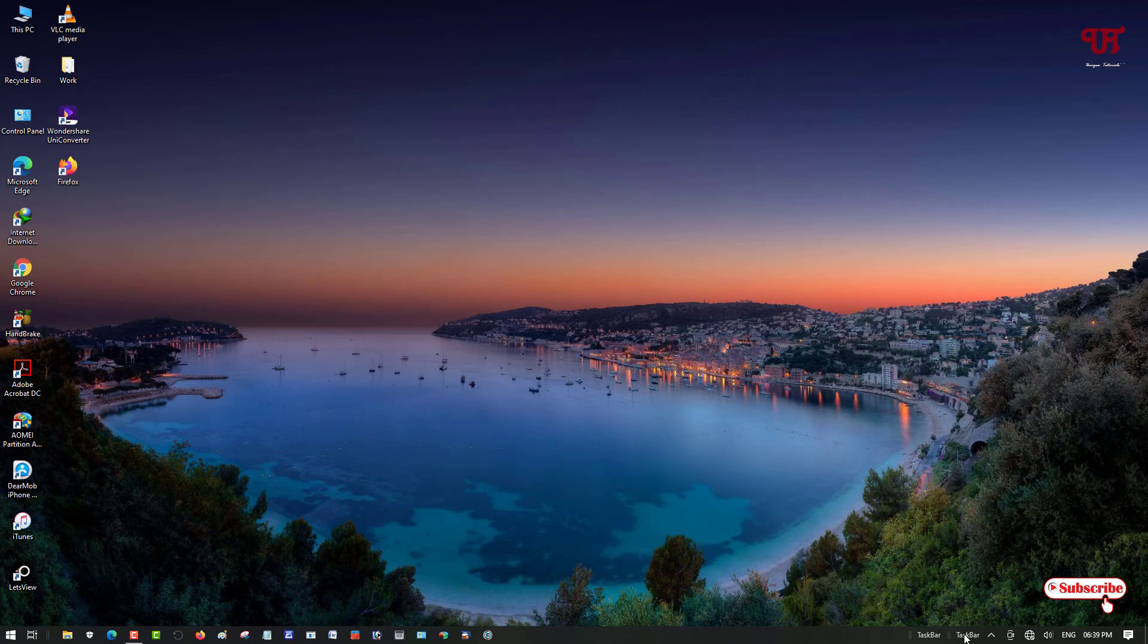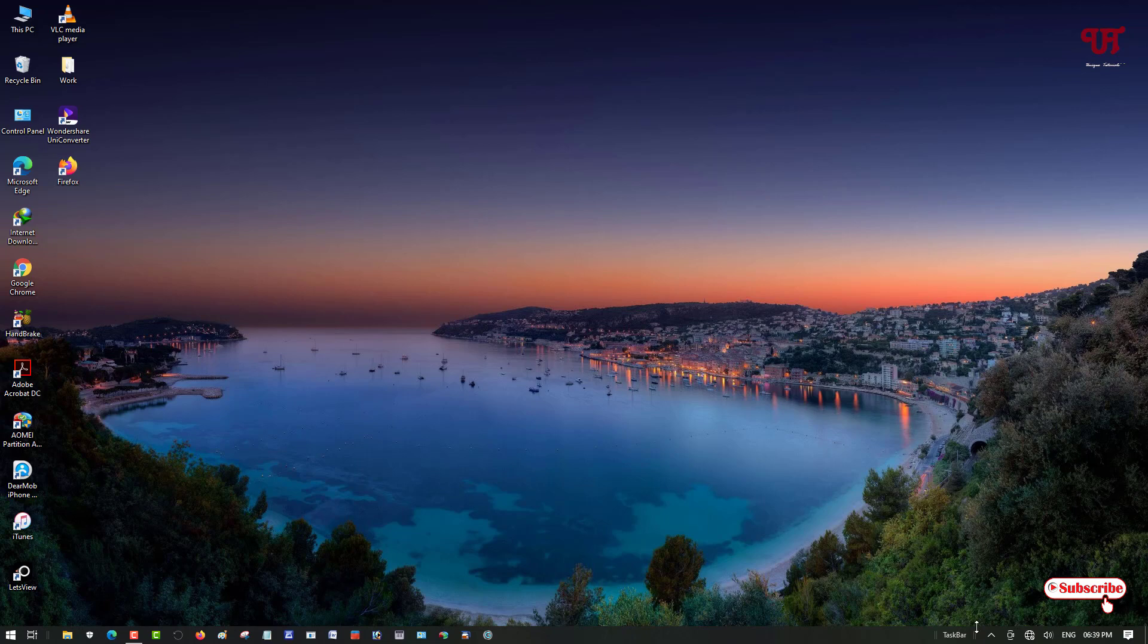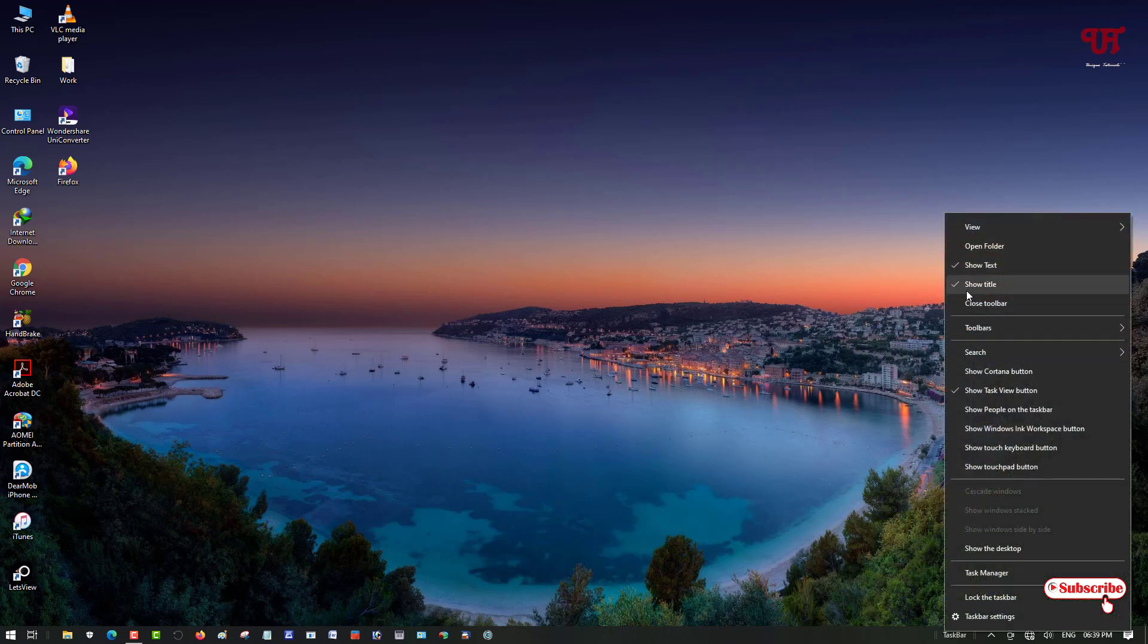Place your mouse cursor on the name, that is the taskbar, and right-click. You can see Show Title and Show Text, just untick Show Title so the name has gone. Similarly do with the other one also, just untick Show Title. You can see two small icons.